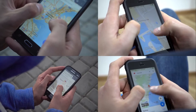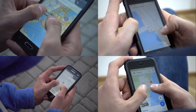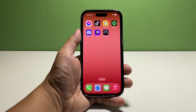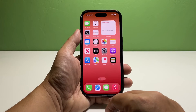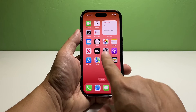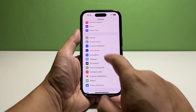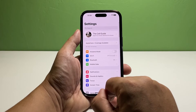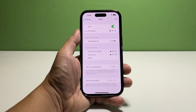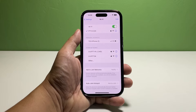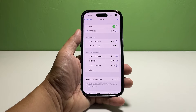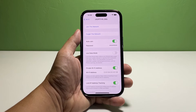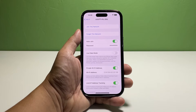Going back to our tutorial, here's what you should do. Go back to the home screen and tap Settings. Tap Wi-Fi to open its settings screen. Under networks, find the Wi-Fi you want to delete and tap the information icon at the right side of it.